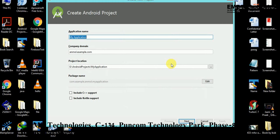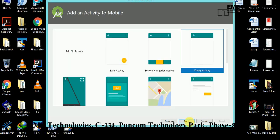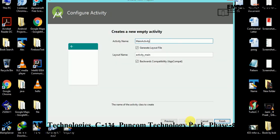Here I am giving the project name 'POJO Class Demo' and clicking Next. Then select Empty Activity, click Next, and now click the Finish button.